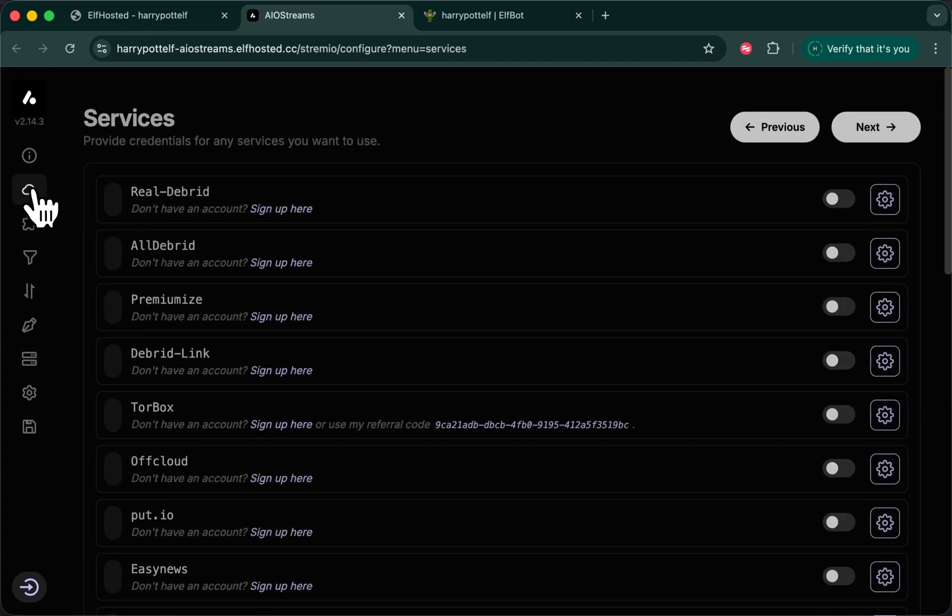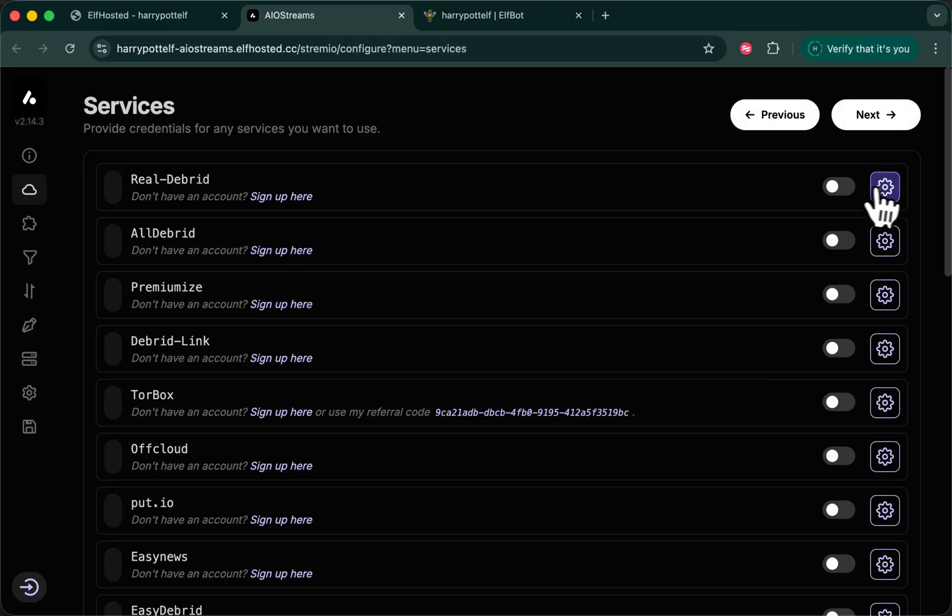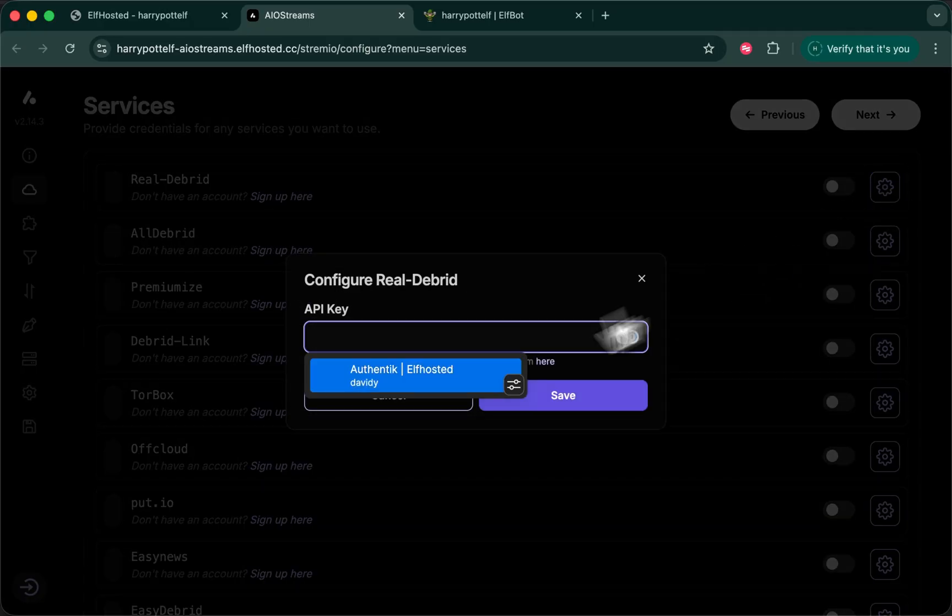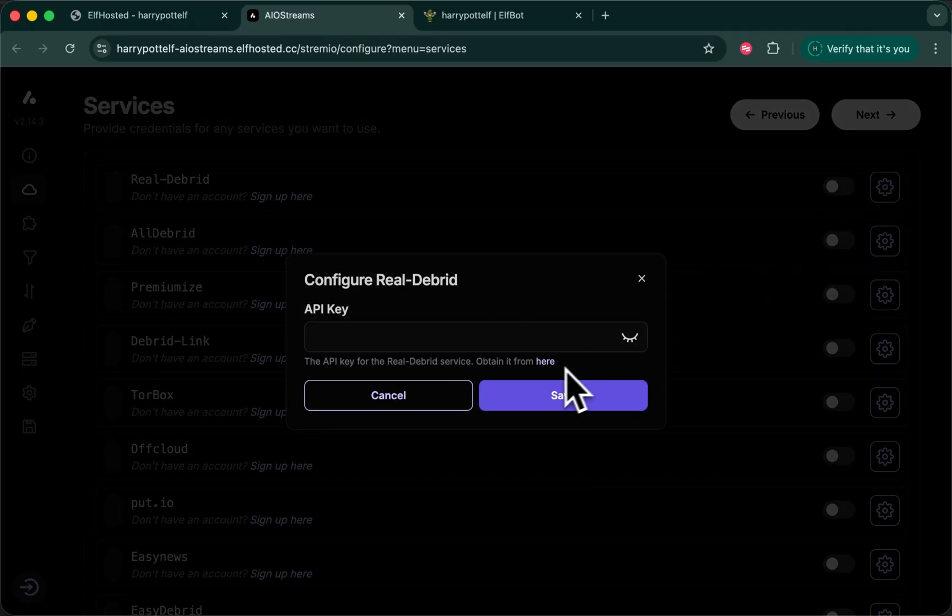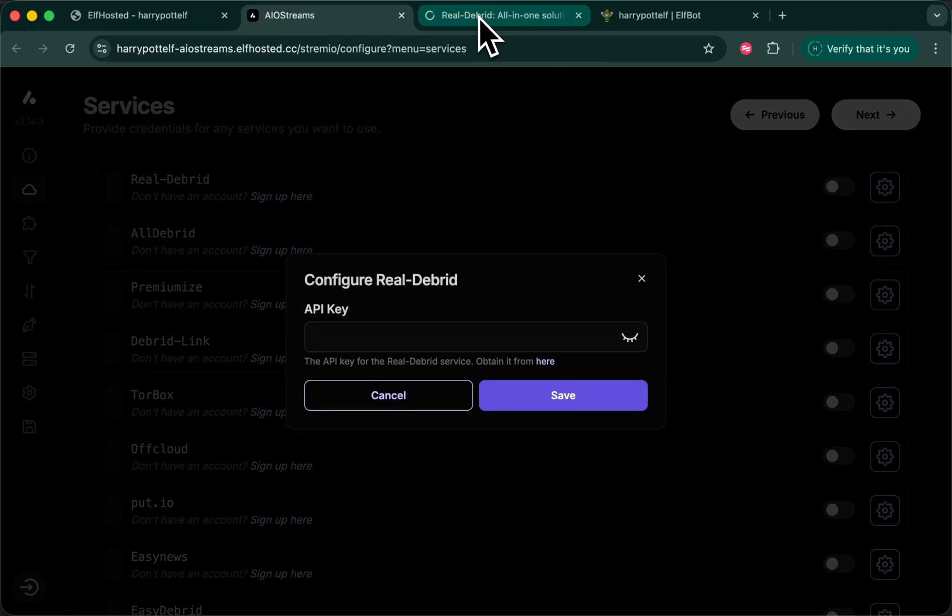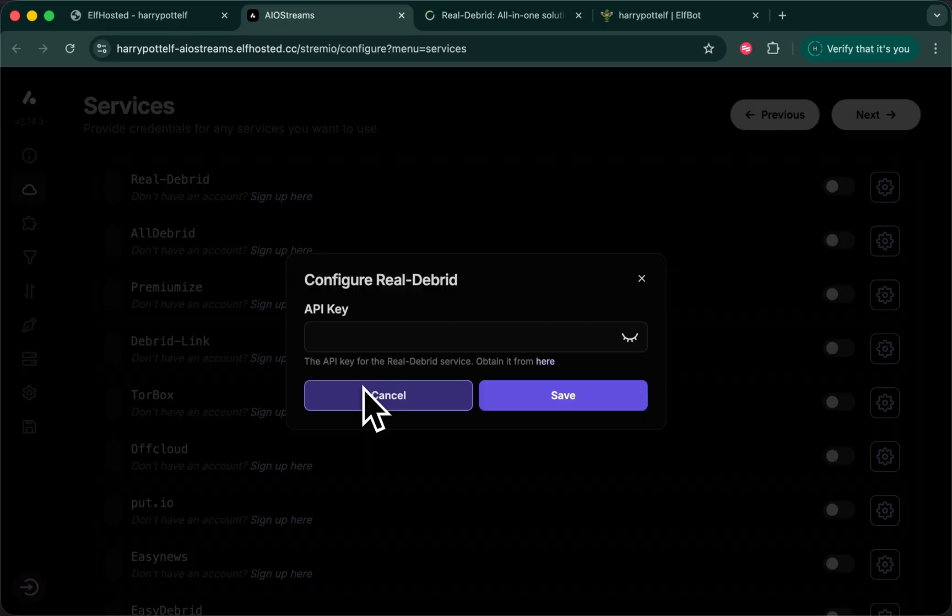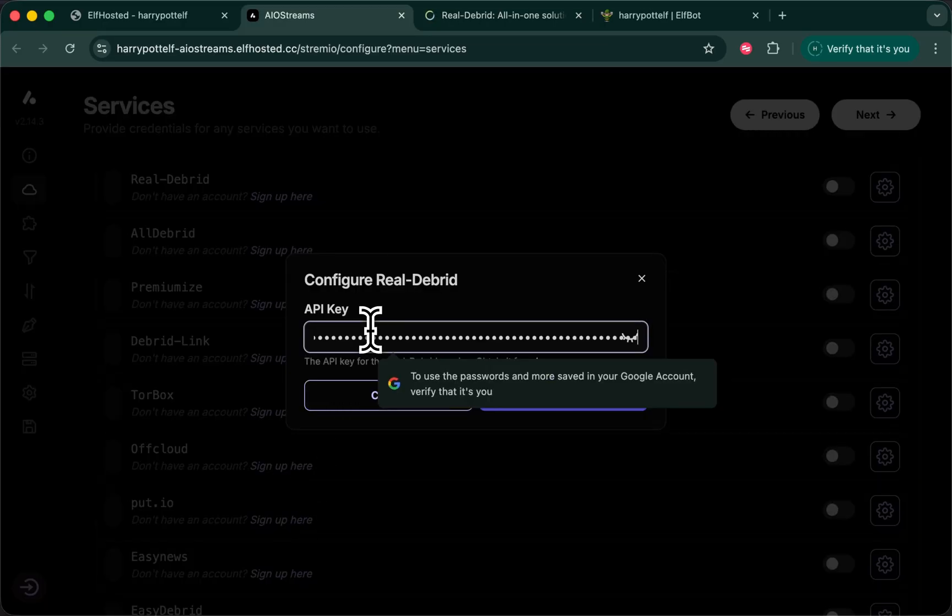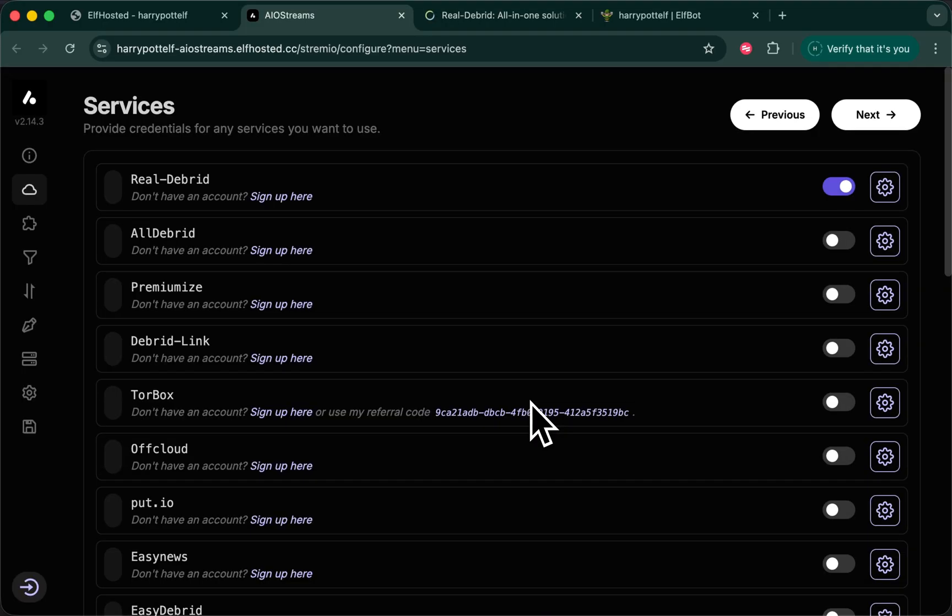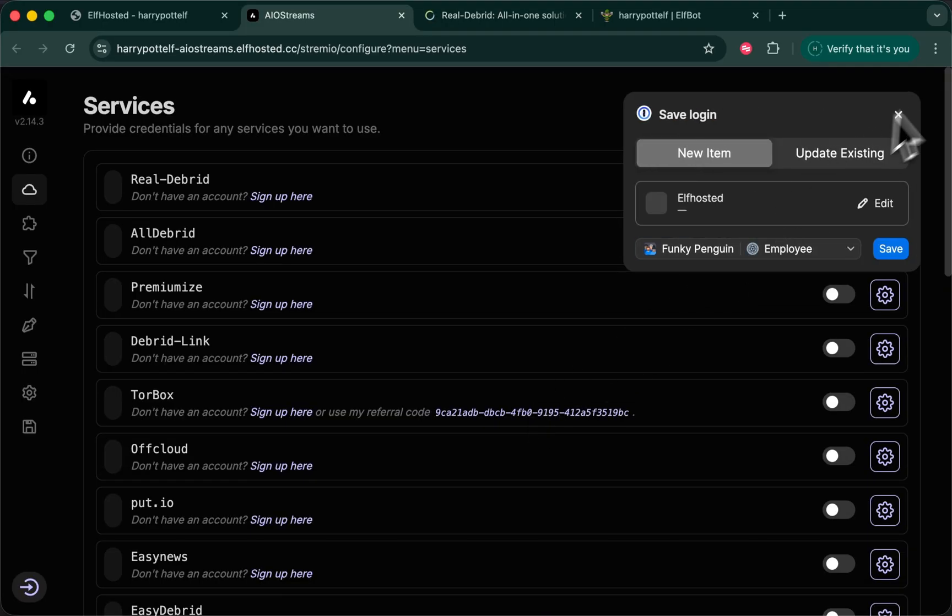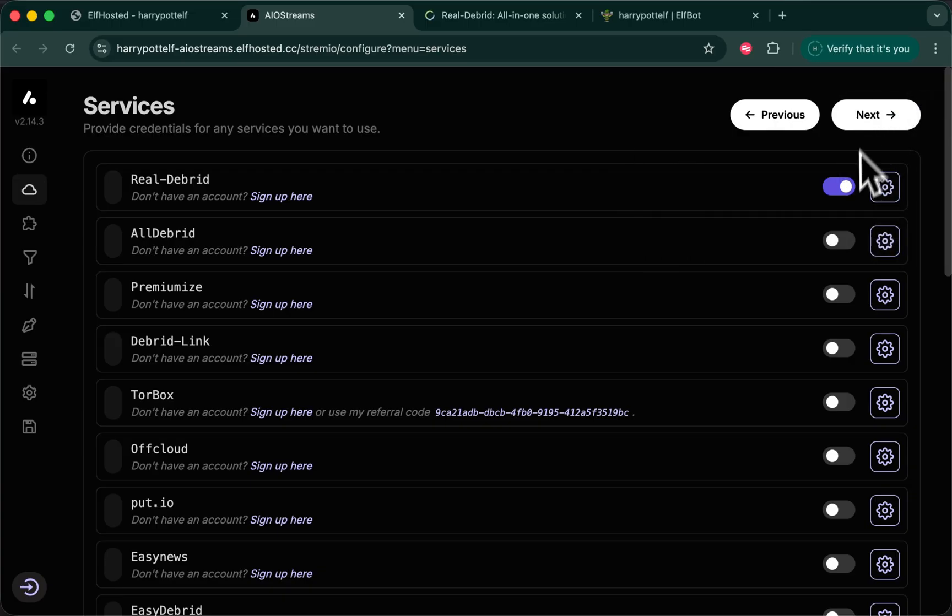Now for example sake, let's add RealDebrid for which we will need an API key. I will change this after the video. Paste your key. RealDebrid is enabled.